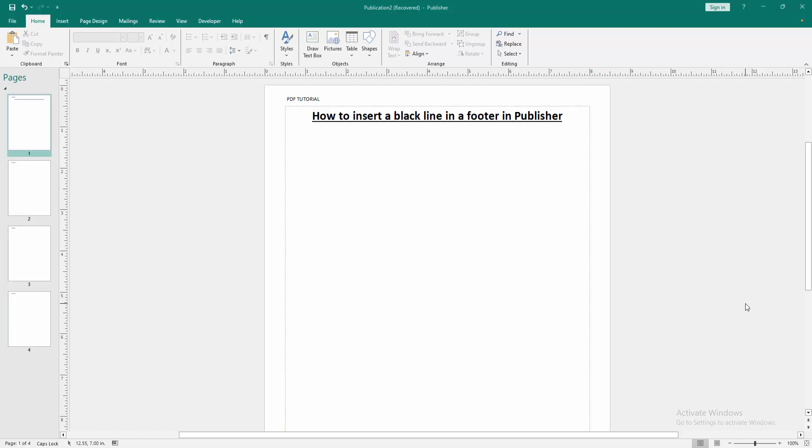In this video, I am going to show you how to insert a black line in footer in Microsoft Publisher. Let's get started.